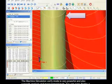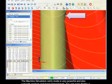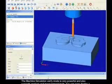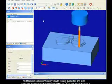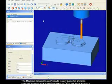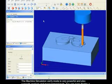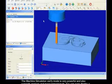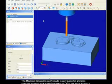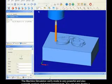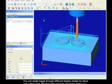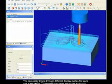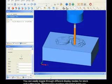The machine simulation verify mode is powerful and also supports analysis and measurement tools. You can even display a backplot view over the verify model. You can easily toggle through different display modes for stock and cutting tools.